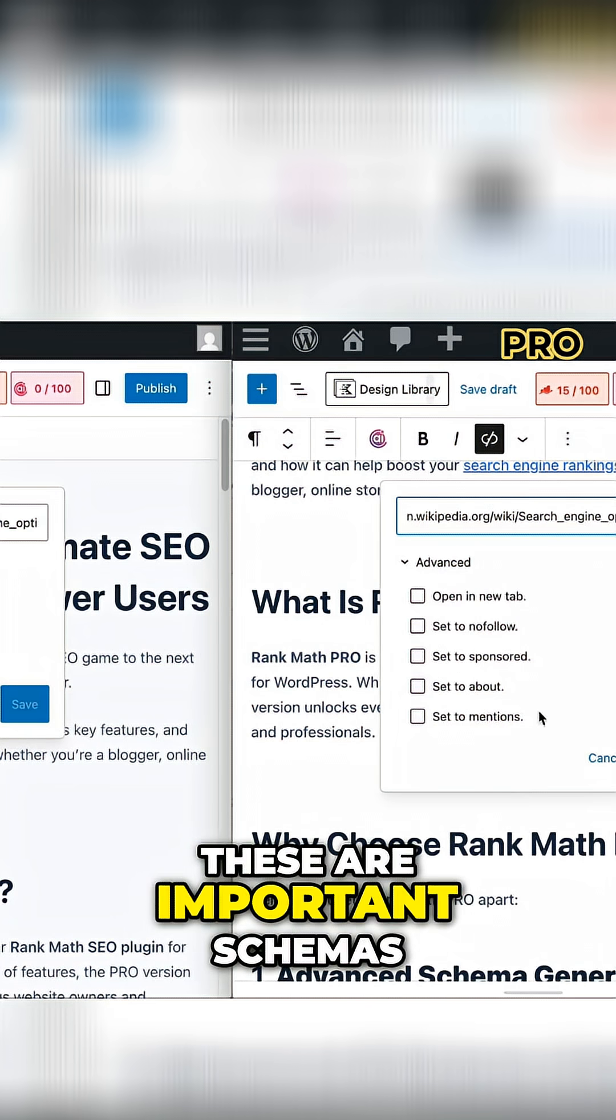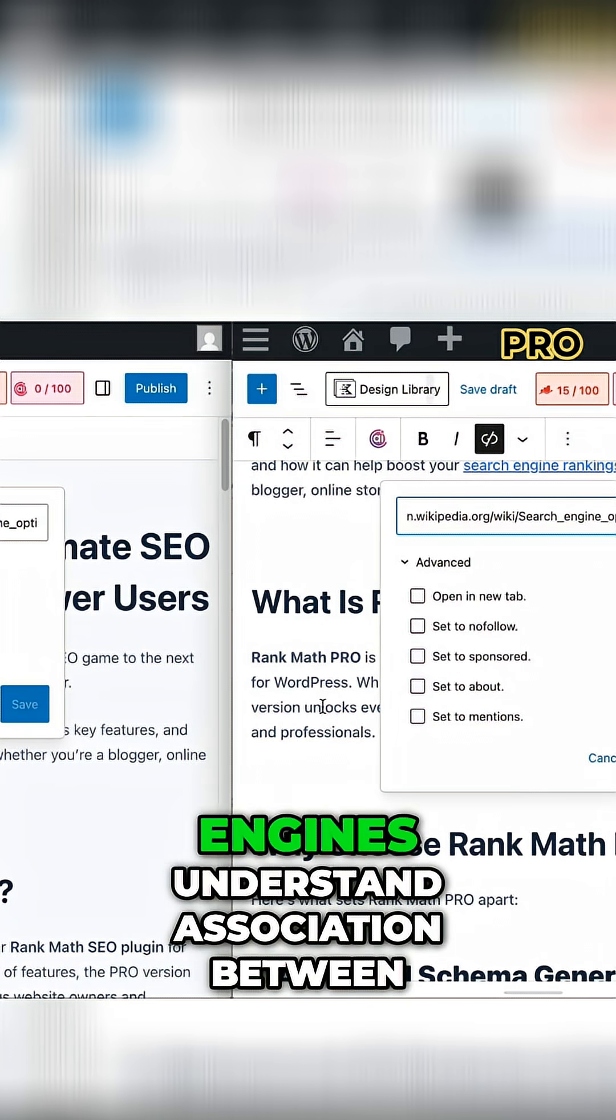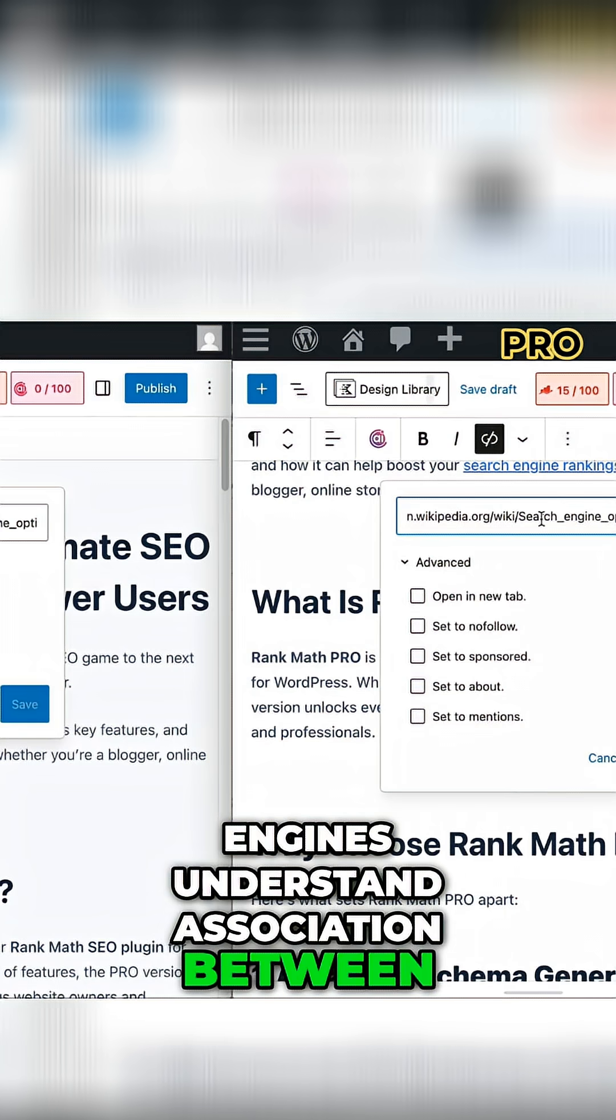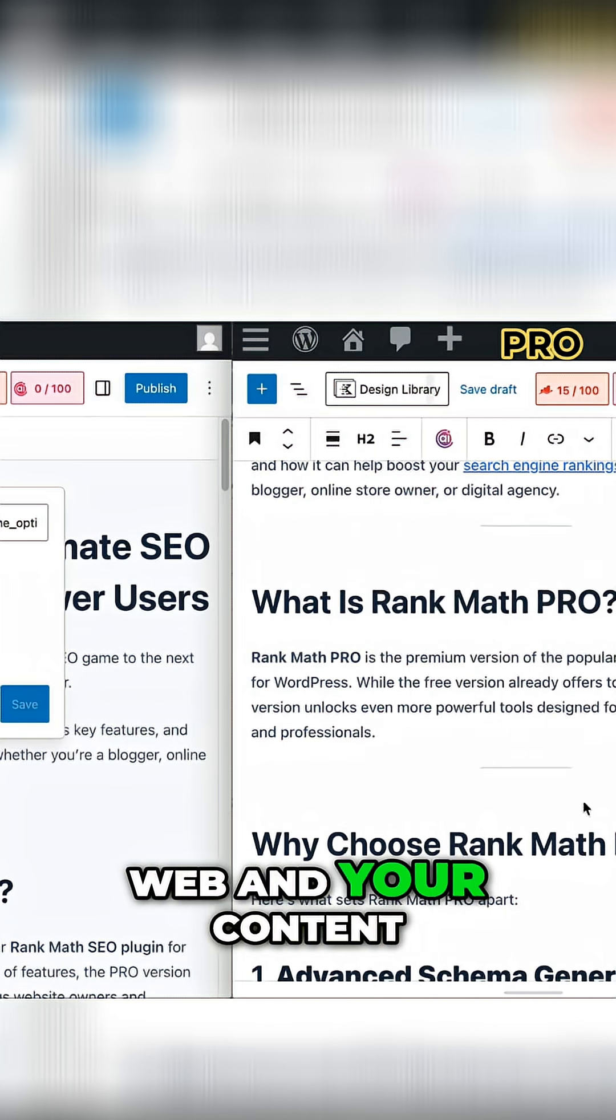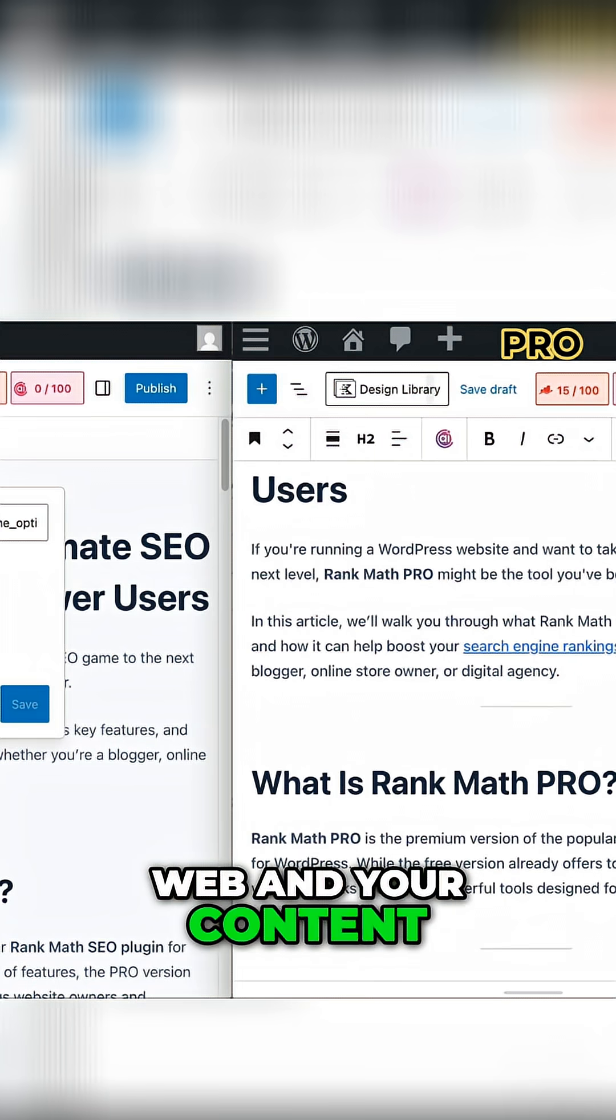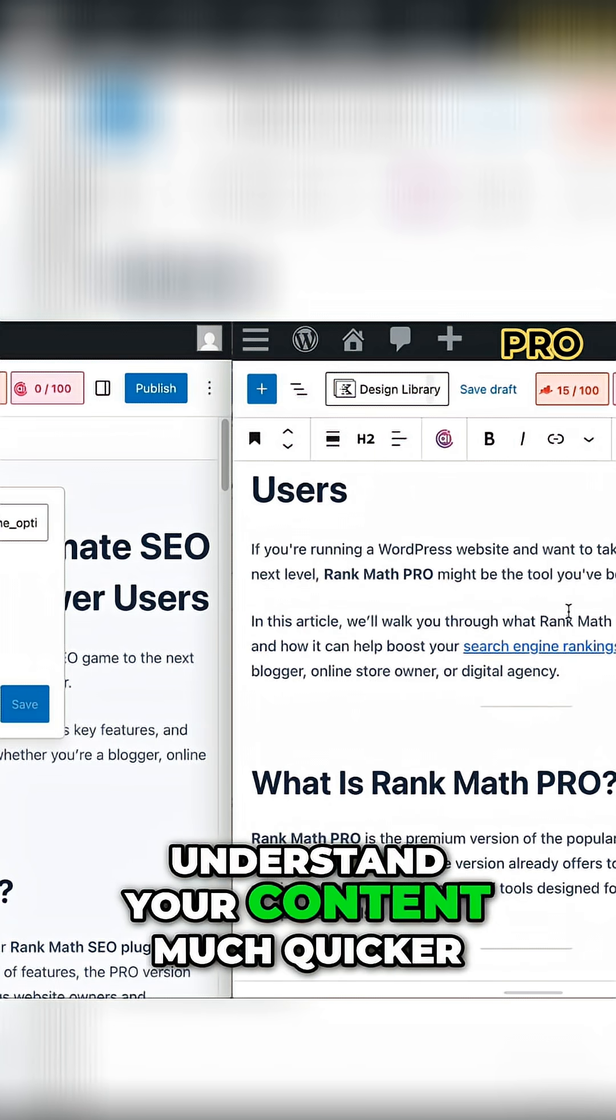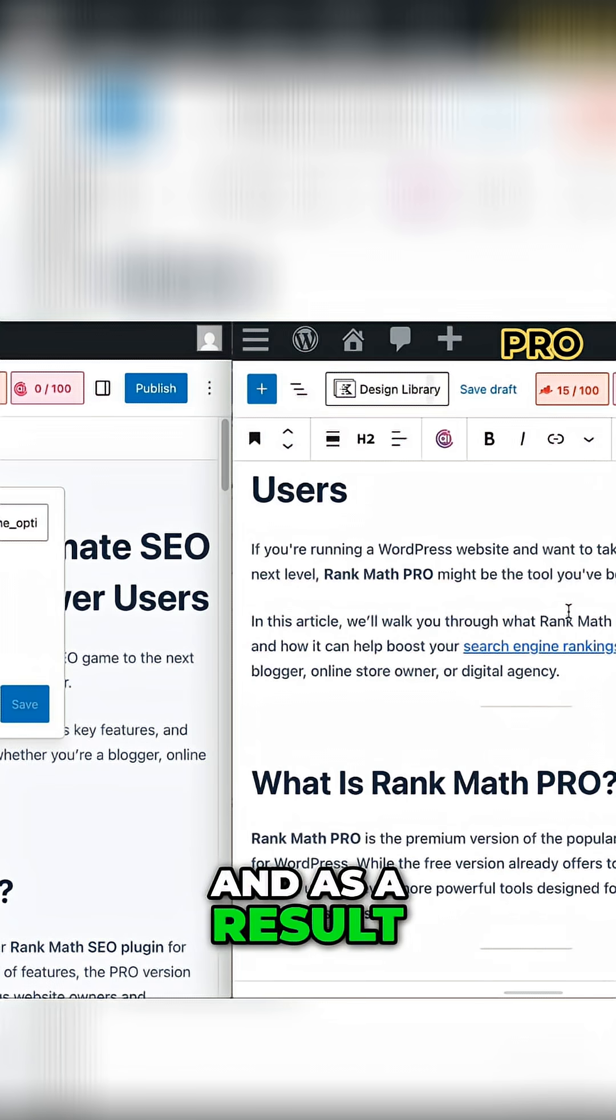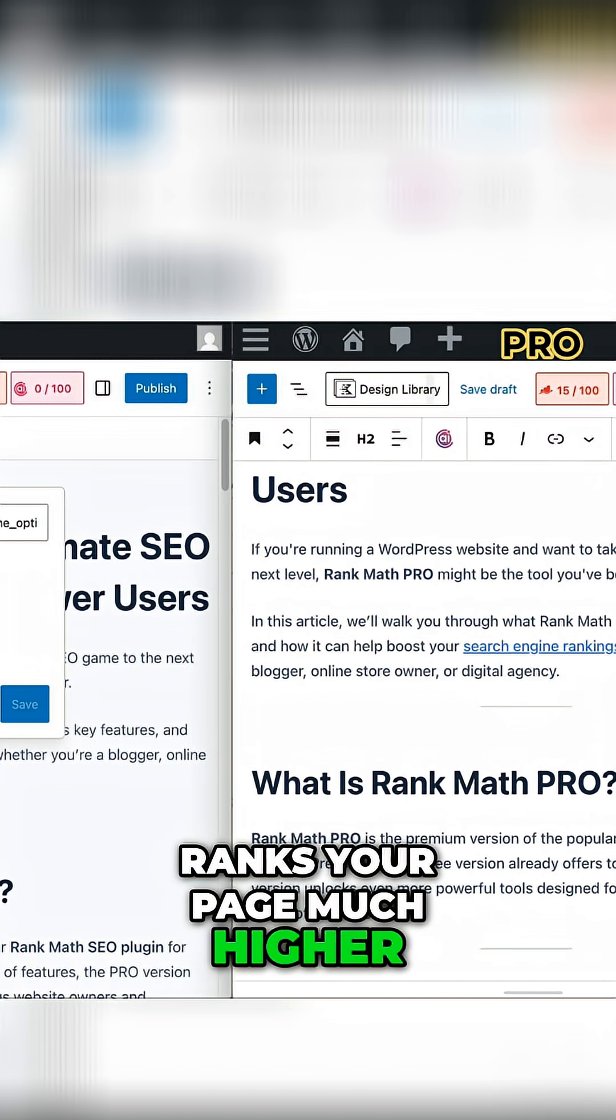These are important Schemas that will help search engines understand the association between the topics on the web and your content, which makes search engines understand your content much quicker and as a result, ranks your page much higher.